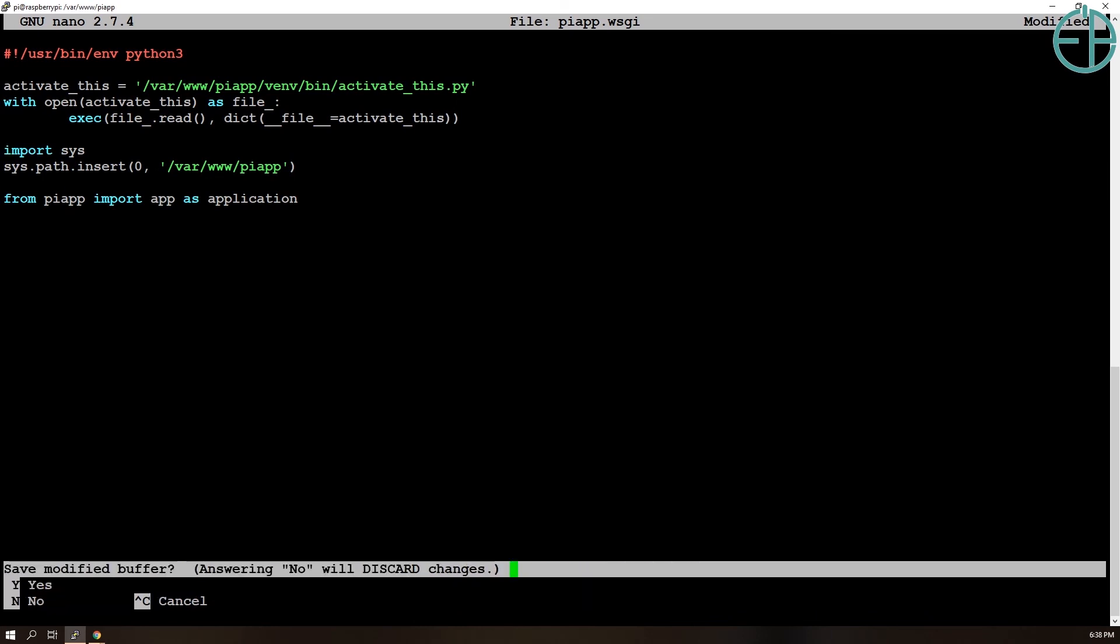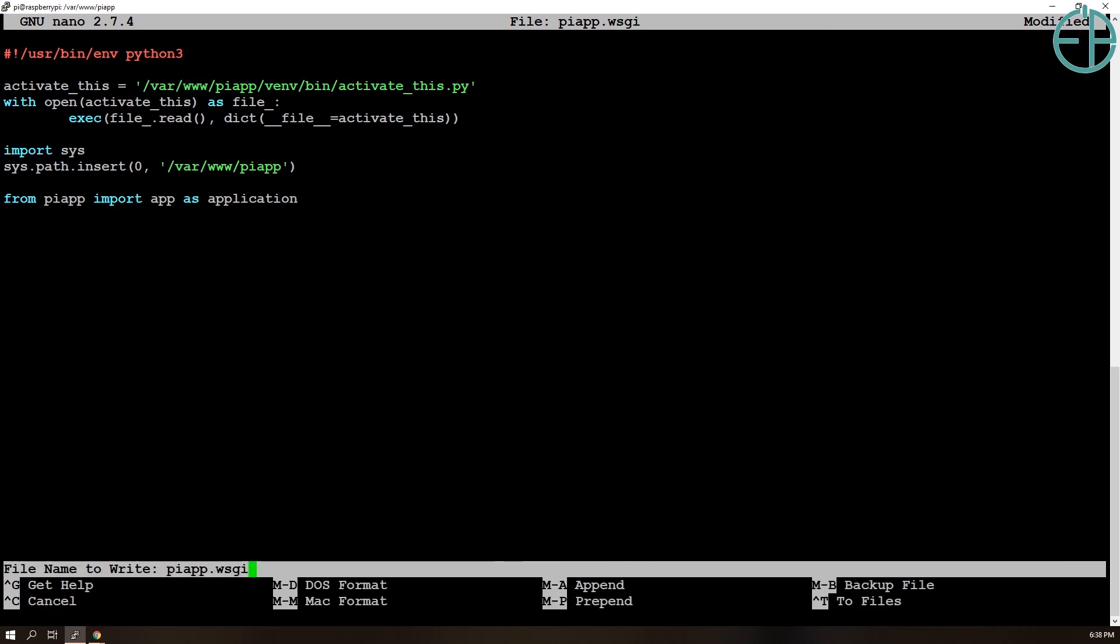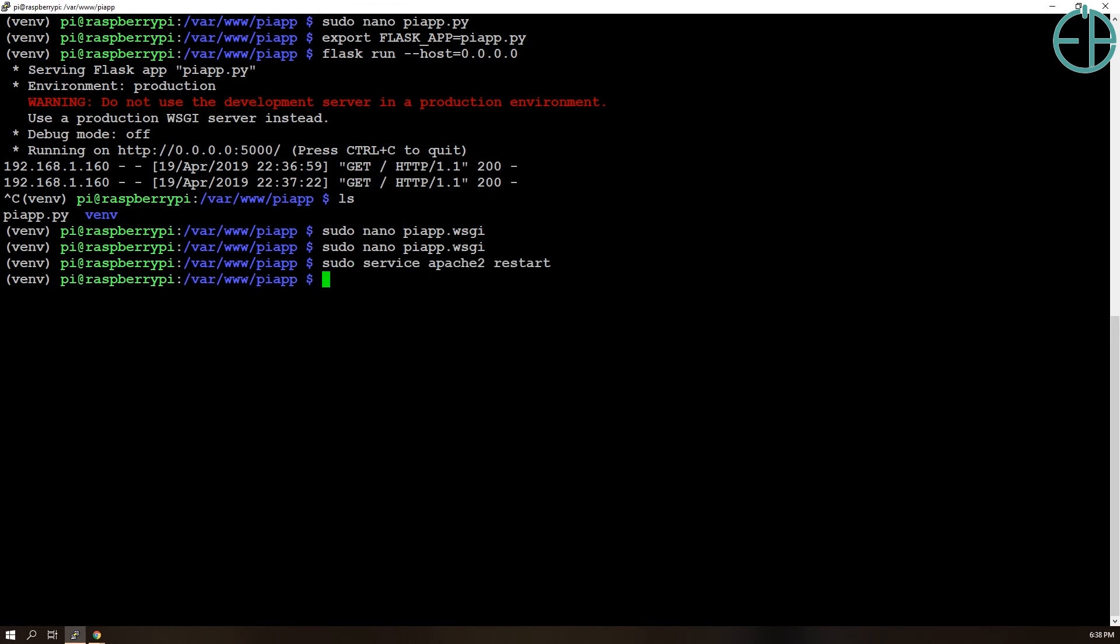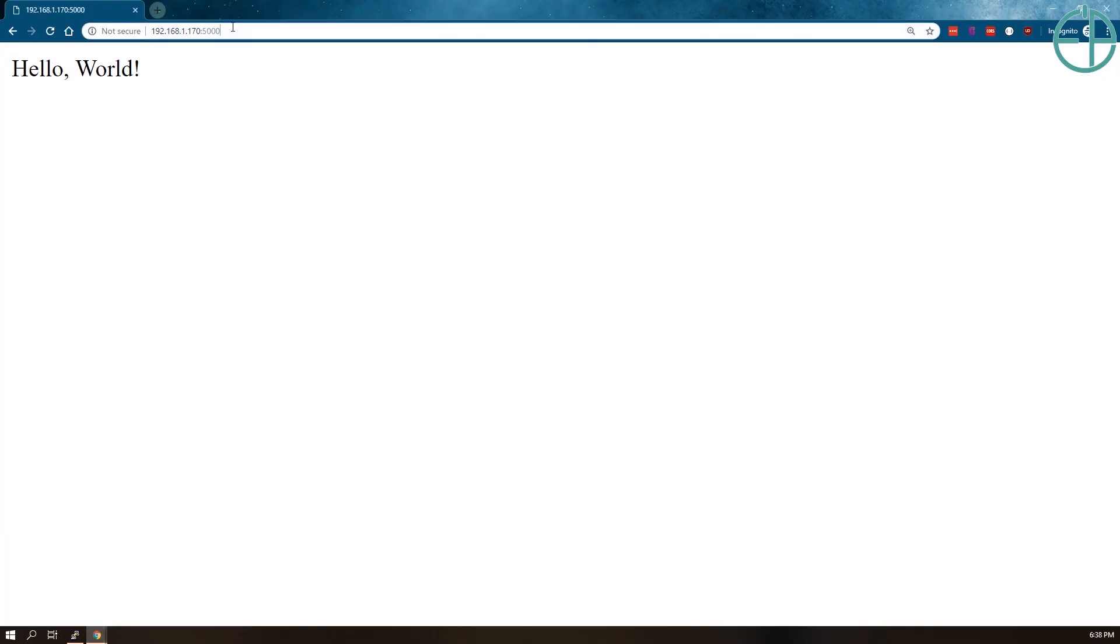So save this. We'll do service apache2 restart just to make sure Apache picks up this WSGI file and if everything works as expected...